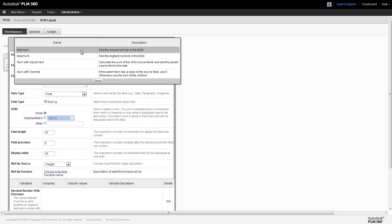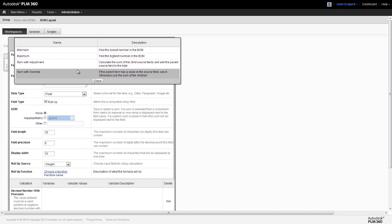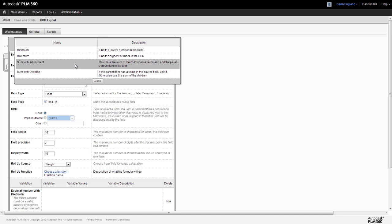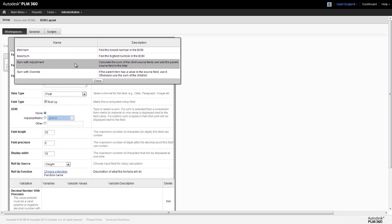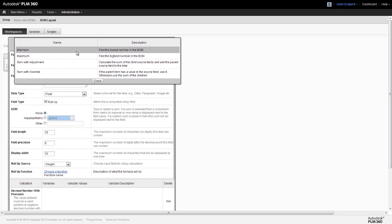This gives us four different options for how we want our roll-up to behave. The minimum function will just find the smallest value from the weight field in all of the items and present this as our total. Similarly, the maximum function will present us with the maximum value. So these are useful in some cases, but not really what we're looking for here. The other two functions are the ones that really give us our true roll-up capability.